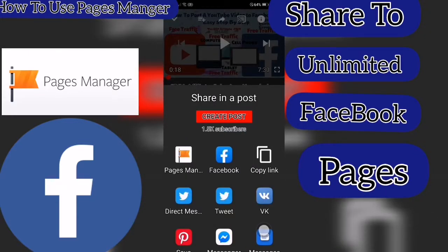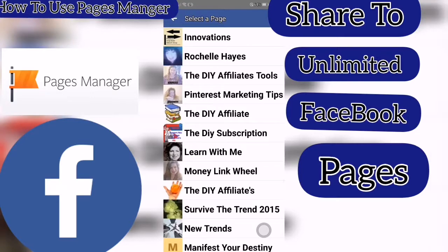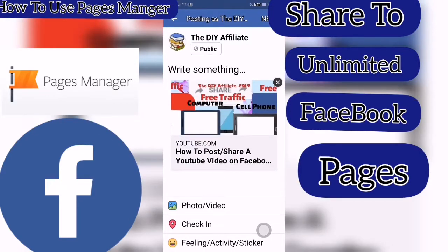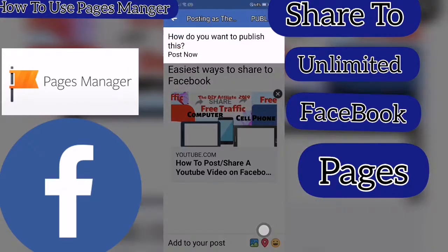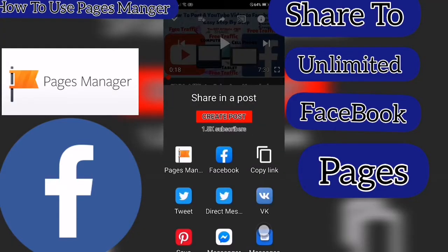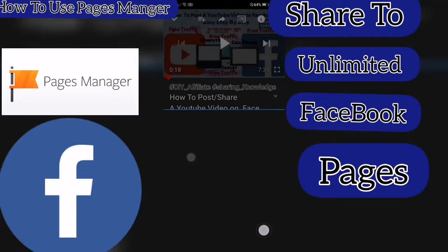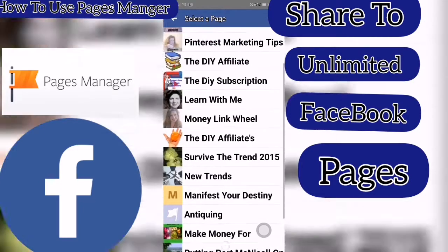Click into the Share Arrow, then Pages Manager, and select another Facebook page. Publish. Continue doing that until you have gone through all of your pages. Publish.